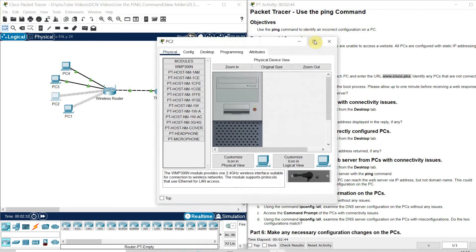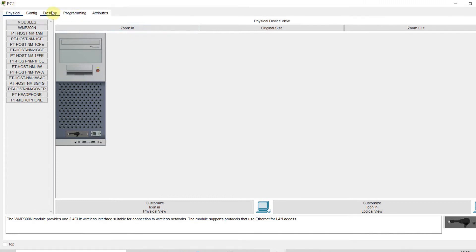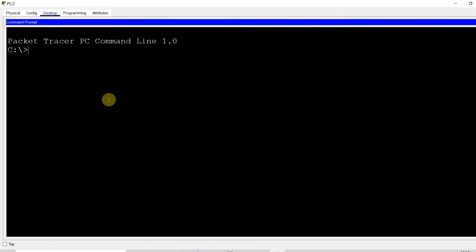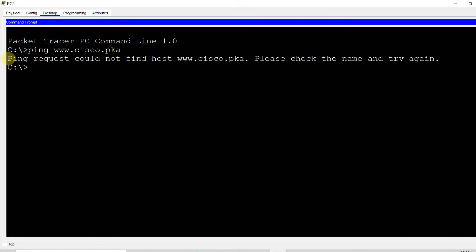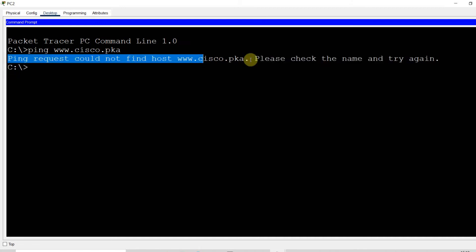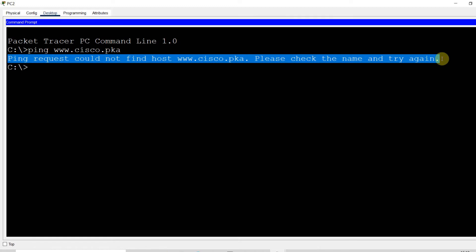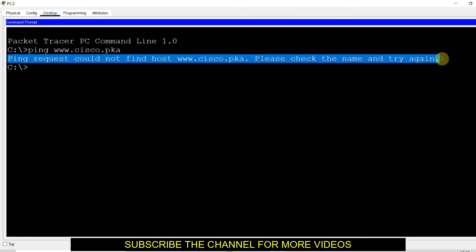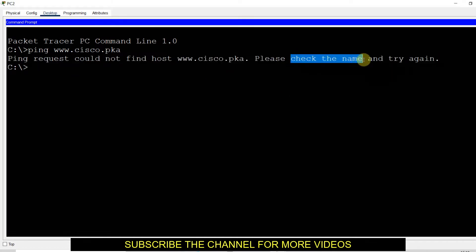Now PC2 — you can find the device name on the upper left side. I go to the desktop, open the command prompt, and ping the given website. I am not getting any reply. The message says: 'Ping request could not find host www.cisco.pka. Please check the name and try again.' This statement indicates a problem with the IP address, gateway, or DNS server. Since it says 'check the name,' the problem is with the DNS server. After checking all devices, we will find and solve this DNS error.